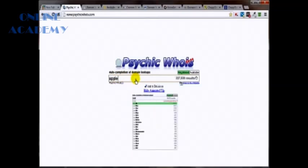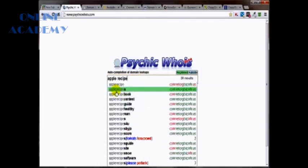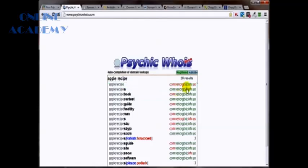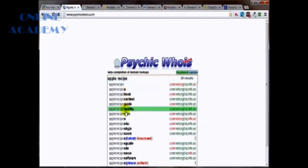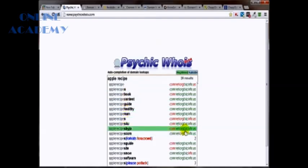For example, apple recipe, as you can see here, the red guys, you got it. That means they're already gone. Apple recipe.com, .net, .org and .us are already taken. But you've got some additional options here that psychicwhois tells you is or is not already available.